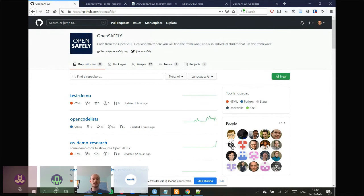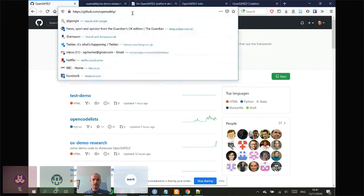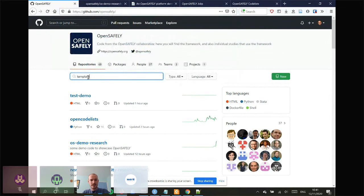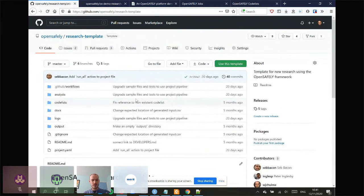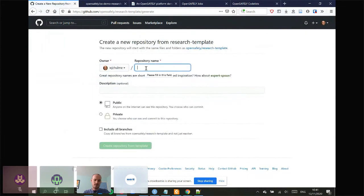Let me start with a quick example. We want to use the OpenSafely database to count the number of GP practice patient registrations within each STP in England — an STP is an administrative health region, and there are a couple of dozen across England. The first thing to do is go to the OpenSafely GitHub page, search for 'template', and we have this research template. This is what you use for every single new study.